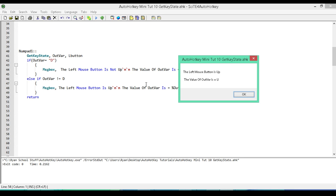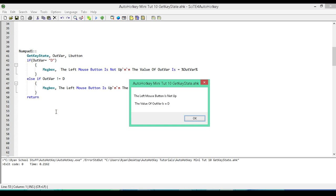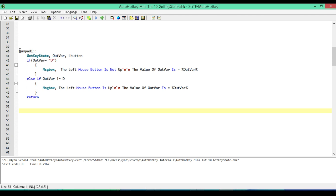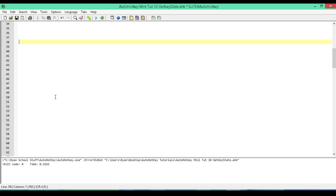I'm going to save and run. We're checking the left mouse button, so I'll press numpad 1 without holding down the left mouse button. We get our first message box — it is not D, so we executed this message box saying the left mouse button is up and the value of OutputVar is U. Now I'll hold down the left mouse button and press numpad 1 again, and this time we get that it is not up and it has a value of D.